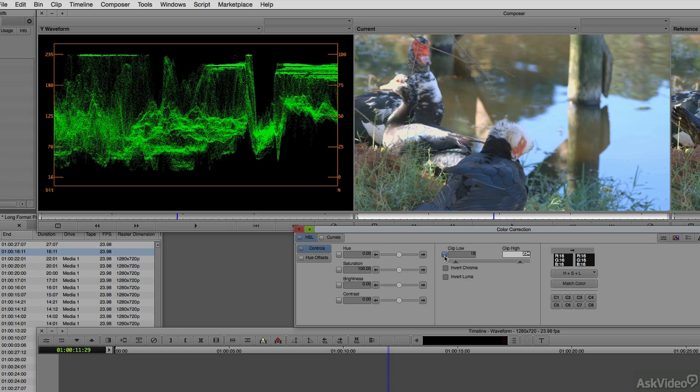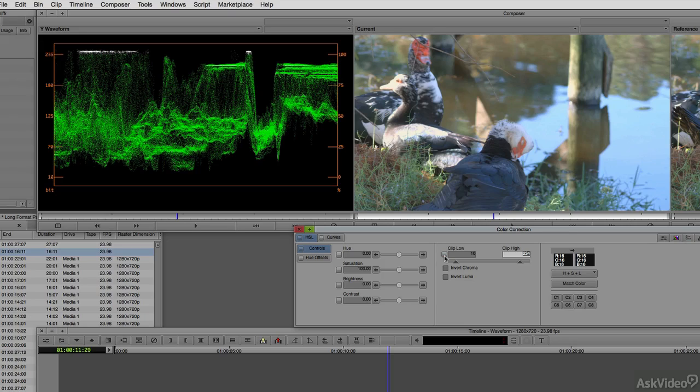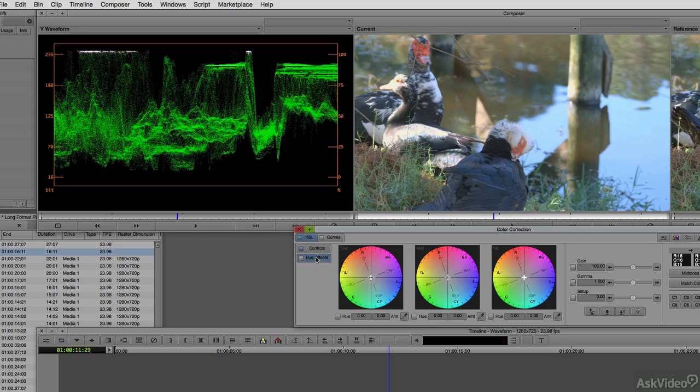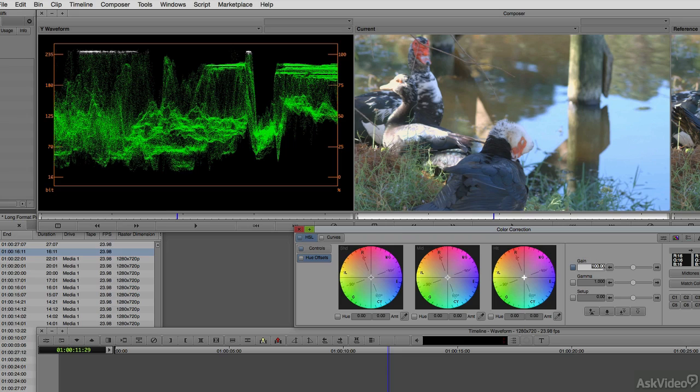So how do we make the same change without losing any of that detail? I'm going to turn clipping off for a second, head back to my Hue Offsets, and go to the Gamma option over here on the right-hand side. I'm going to turn Gamma on and set the Gamma values to be somewhere around 92%.